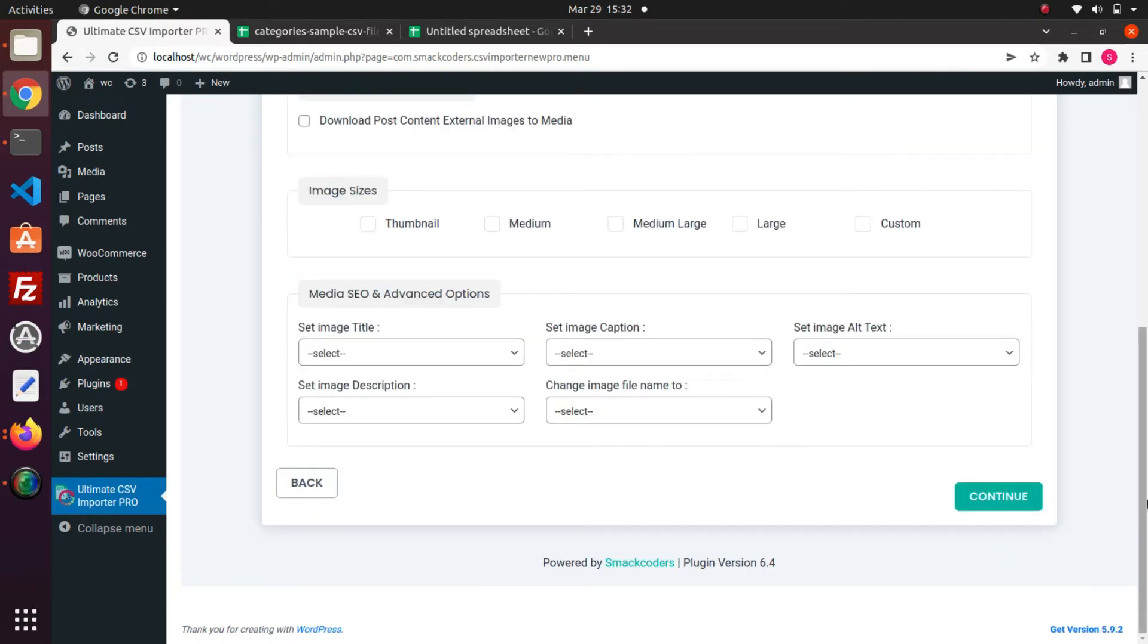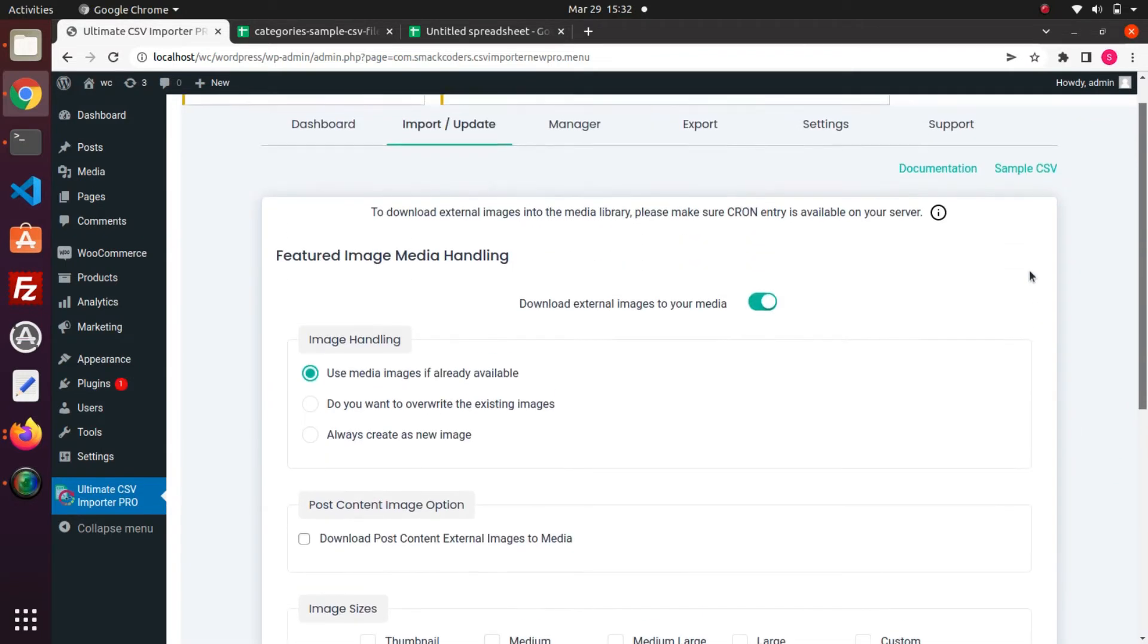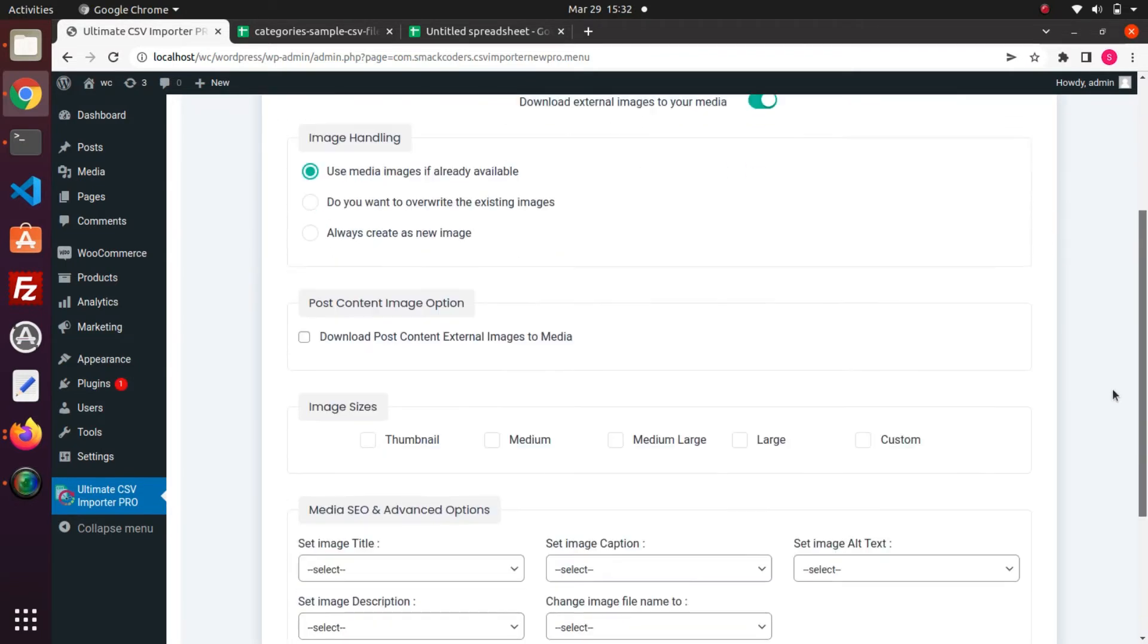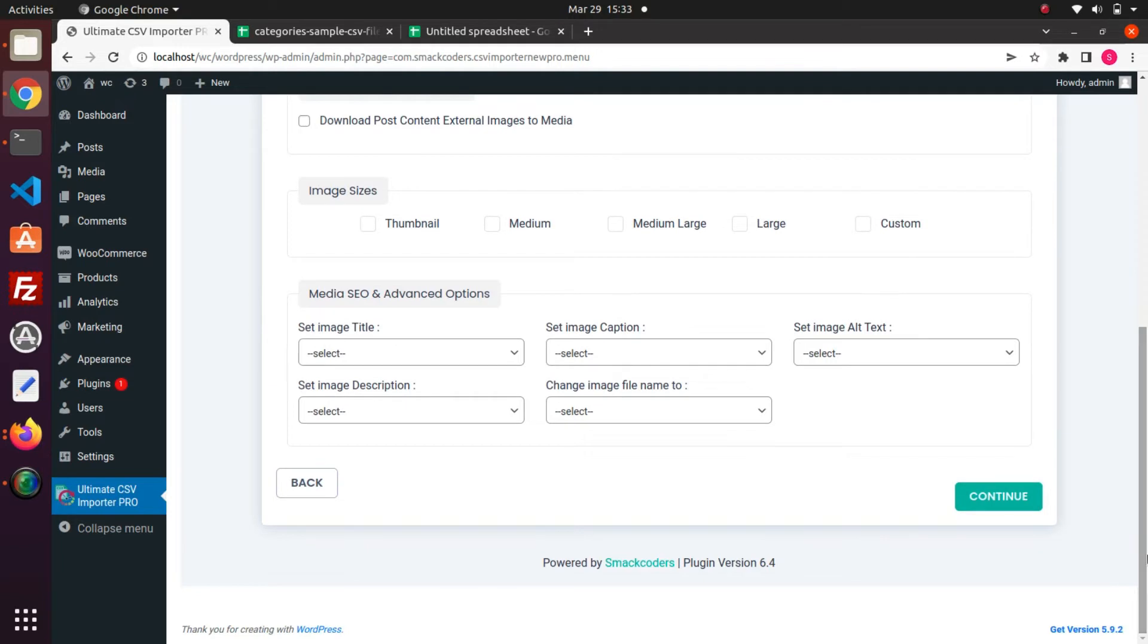Skip this media handling section as we don't require external images for category import by clicking on this Continue button.